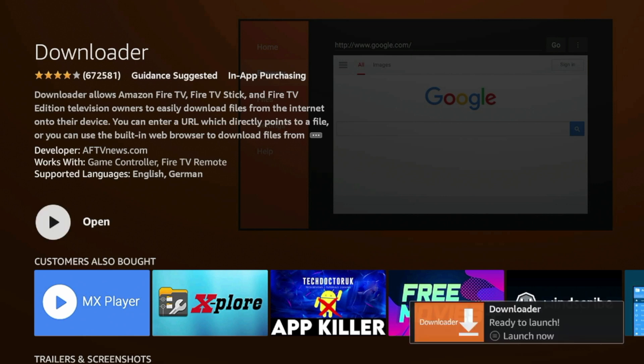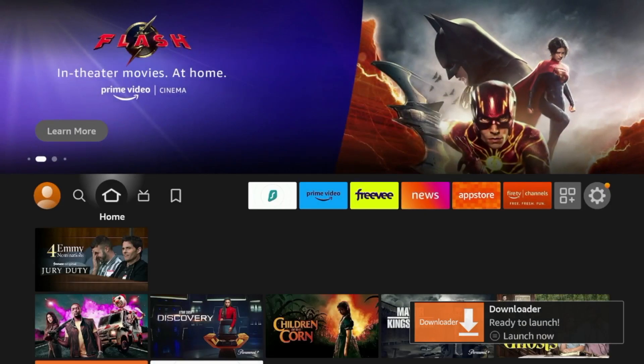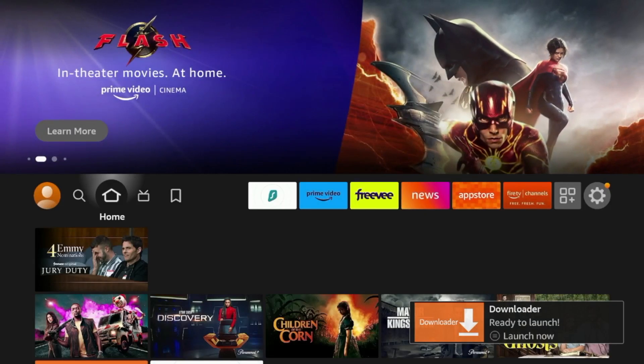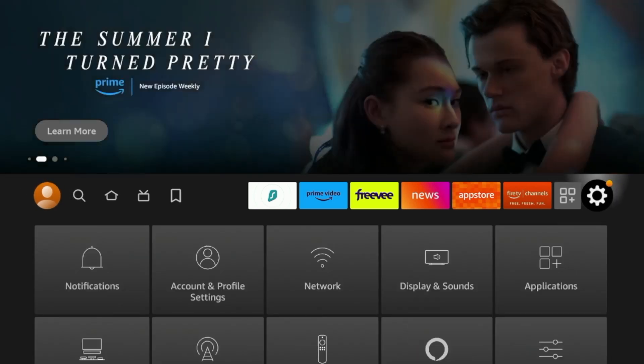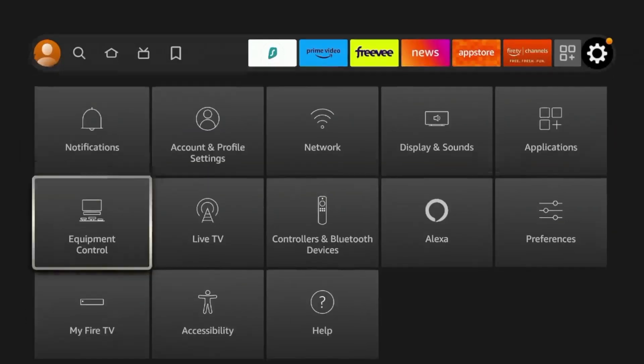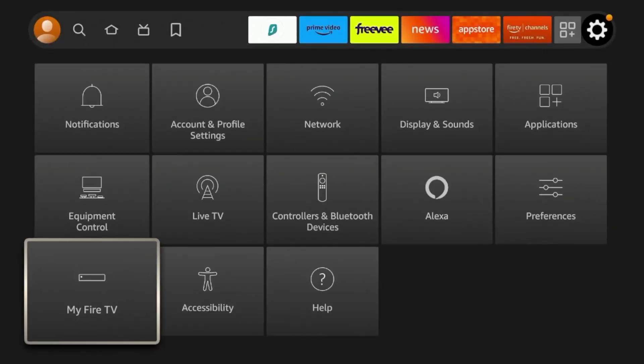All right, so after Downloader has installed, before launching, I'm going to click the Home button, and there's a few settings we need to change here. So I'm going to hover over the Settings icon on my home screen, and I'm going to scroll down and click My Fire TV.